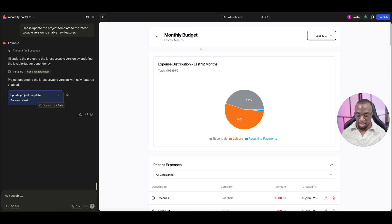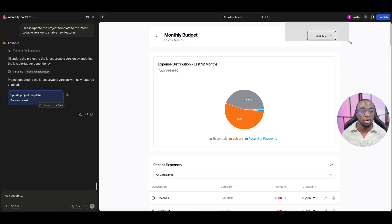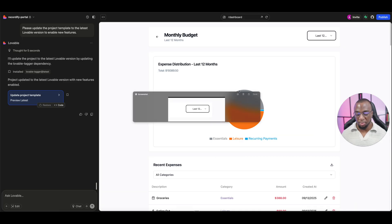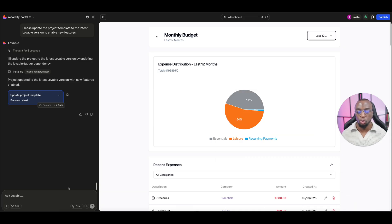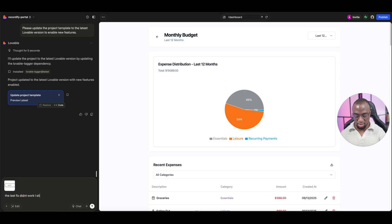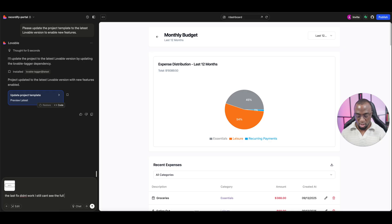One of the greatest cheat codes when it comes to coding with AI is to actually use screenshots to tell the system exactly what it is that you want done. So let's go ahead and try that now. I'm going to give it a nice little screenshot and I'm going to select it and then I'm going to copy that and drop it into the browser here. And I'm going to say the last fix didn't work. I still can't see the full last 12 months.